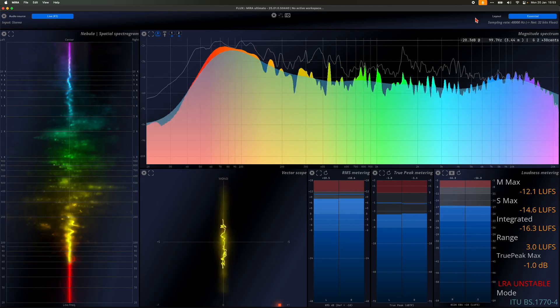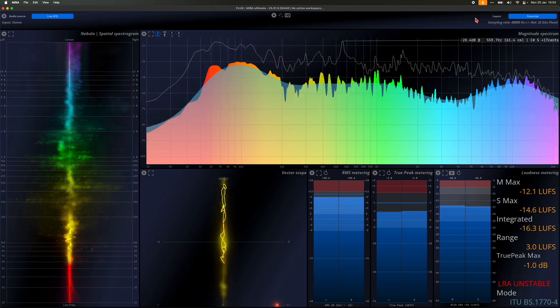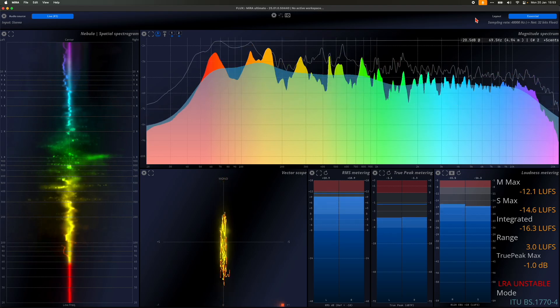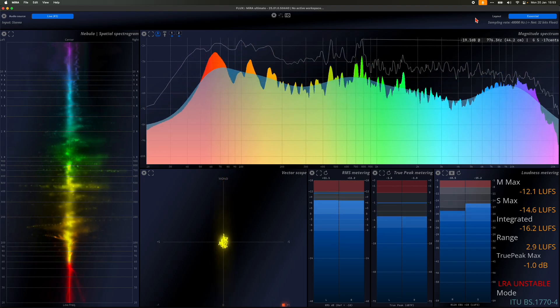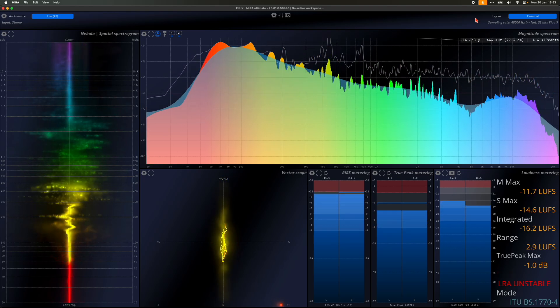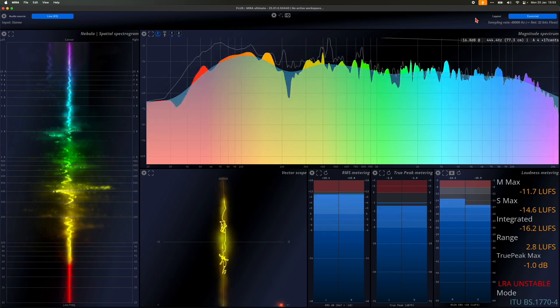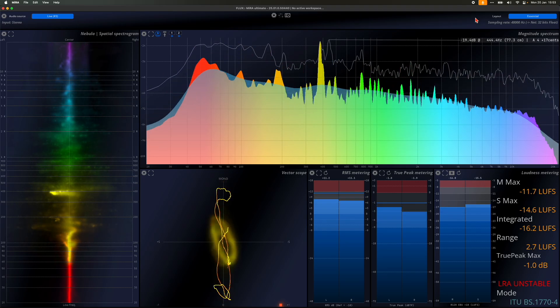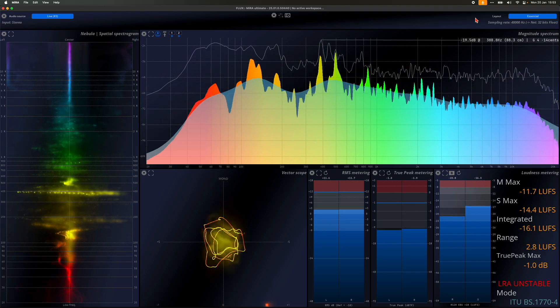Welcome to a new video on the Mira Analyzer. Today we'll be focusing on sample push technology, embedded within Mira and other Flux products.